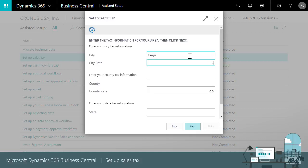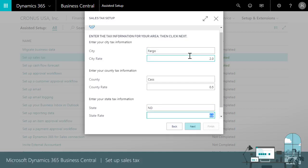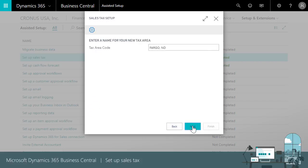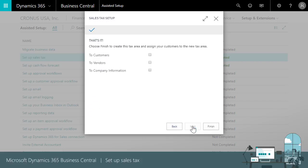We'll use the city of Fargo with a rate of 2% in Cass County at 0.5% and a state tax for North Dakota at 5%. Business Central suggests a name Fargo ND. We can change it as long as we keep it unique.